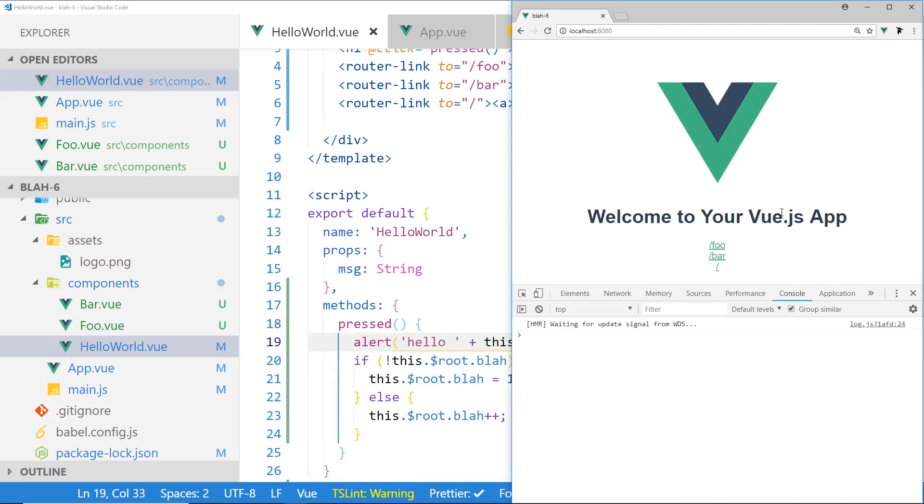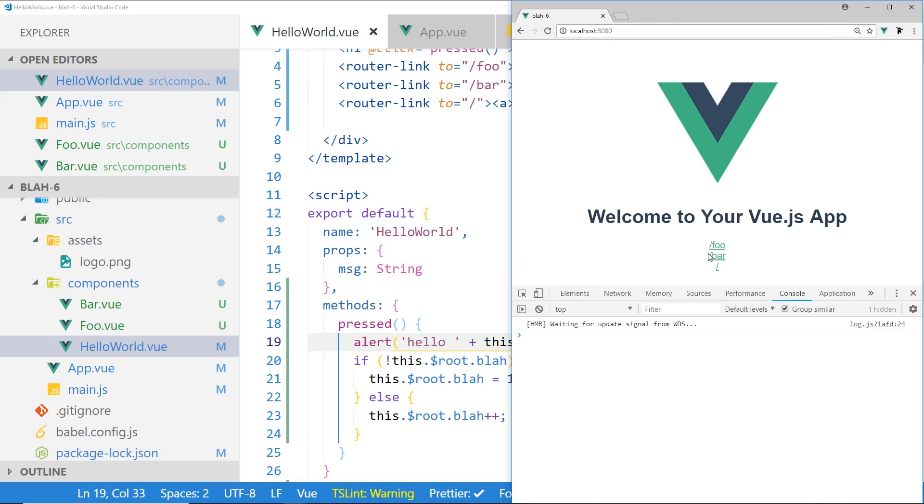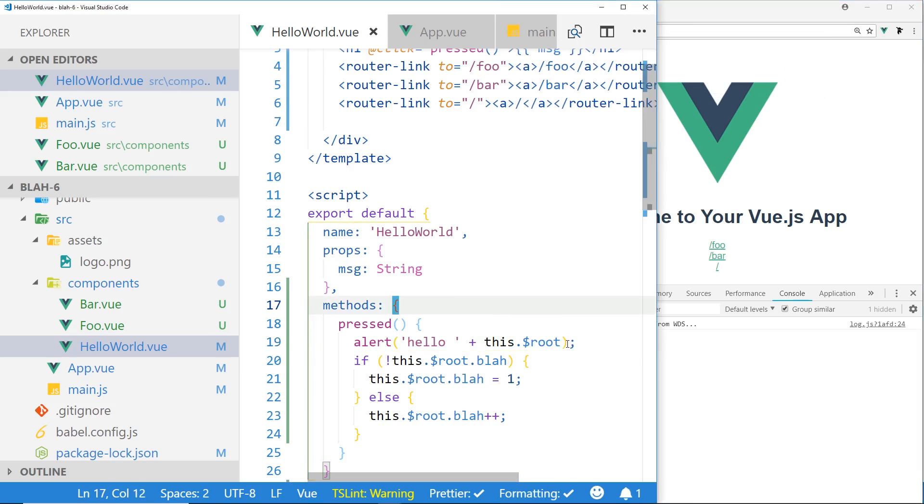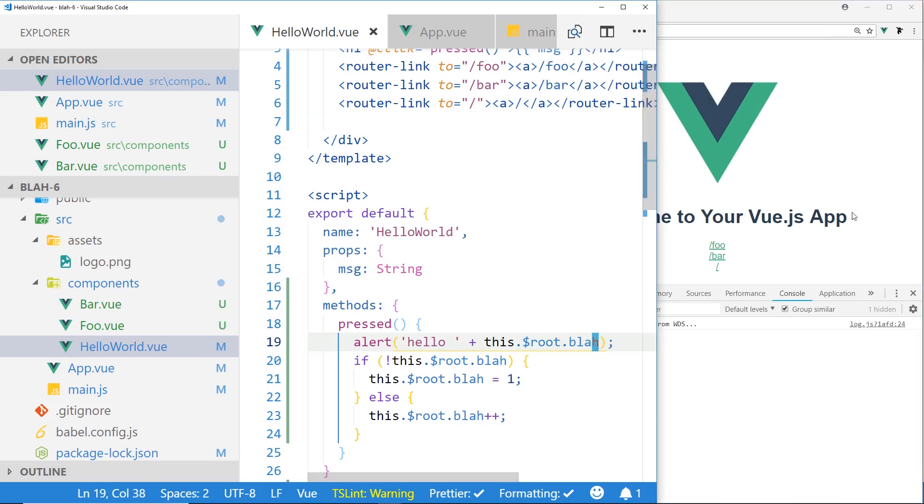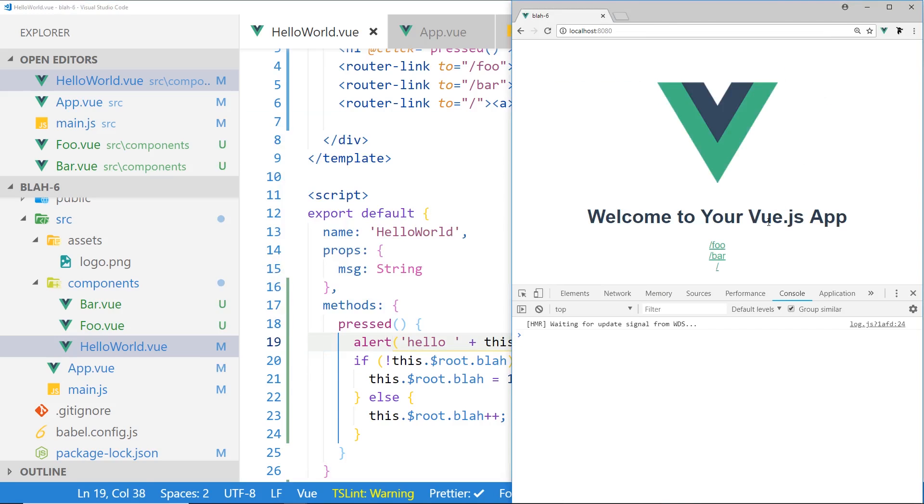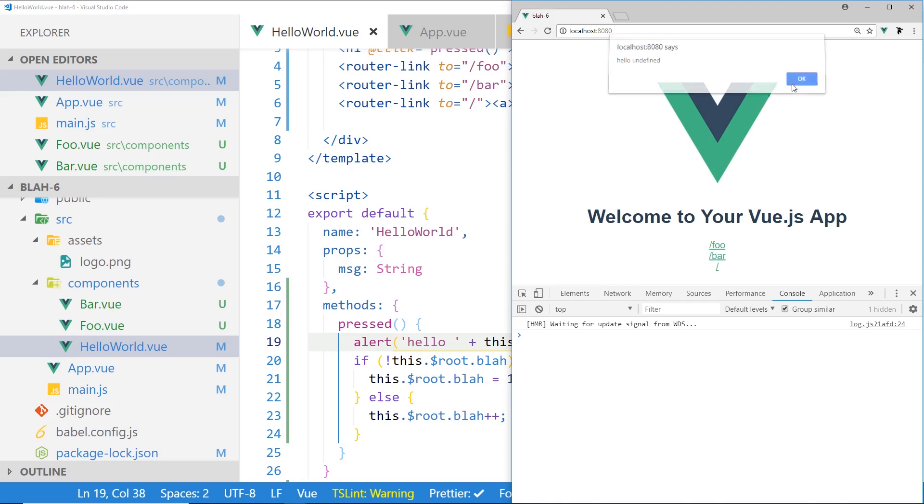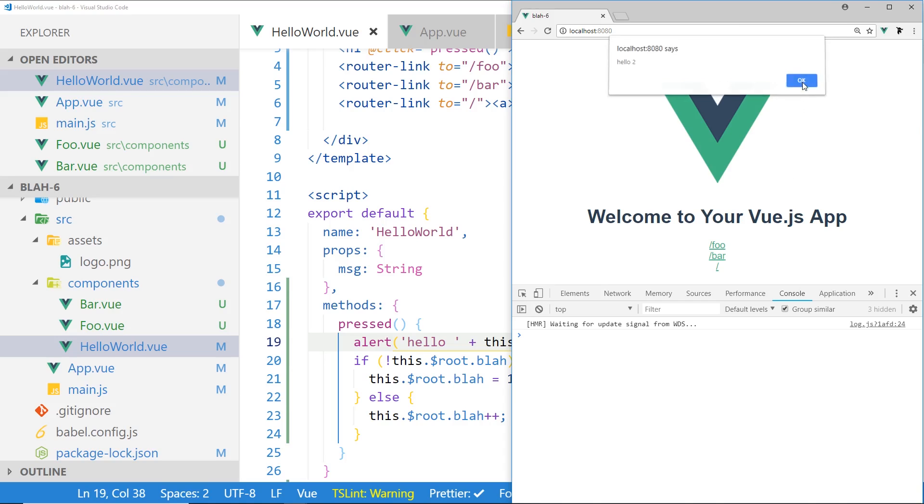And I'm going to save it, and if I hit it, you can see here it says it's an object object. Make sure I do blah here. You see it's undefined, as we expect, because it's the first time through, but now it goes to one, two, so it's incrementing, which is good.